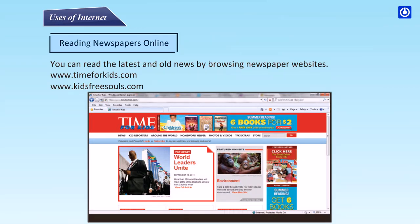Reading newspapers online: you can read the latest and old news by browsing newspaper websites such as www.timeforkids.com and www.kidsfreesouls.com.